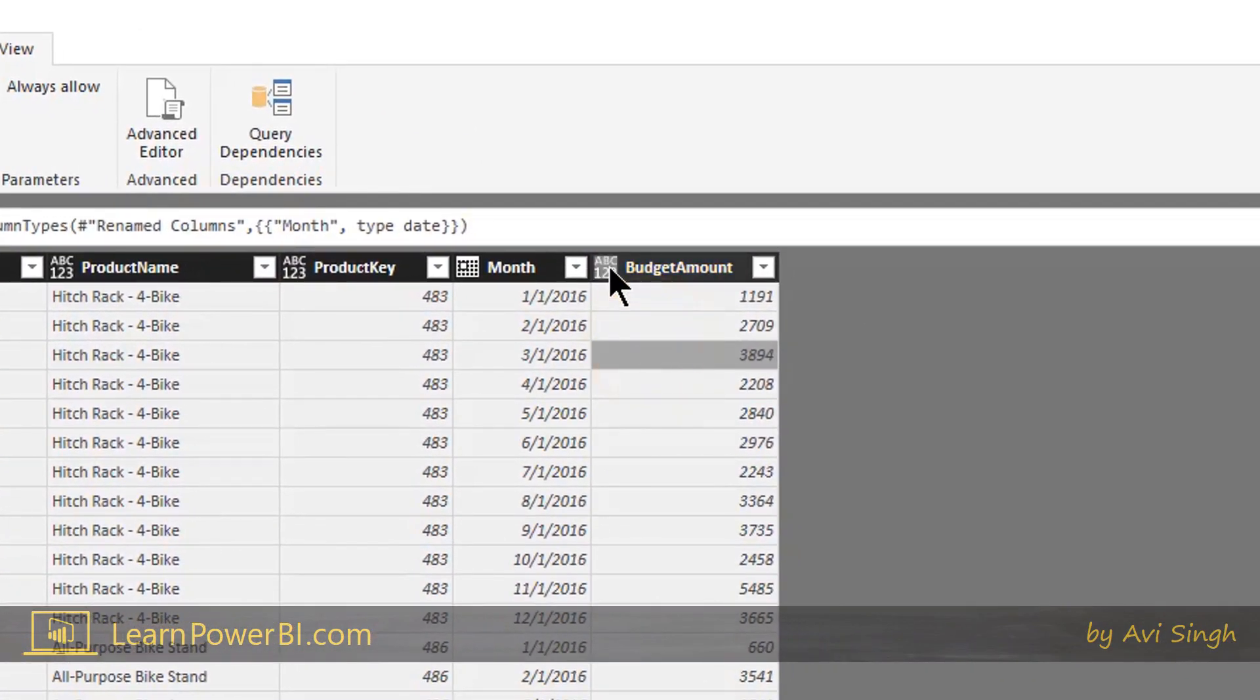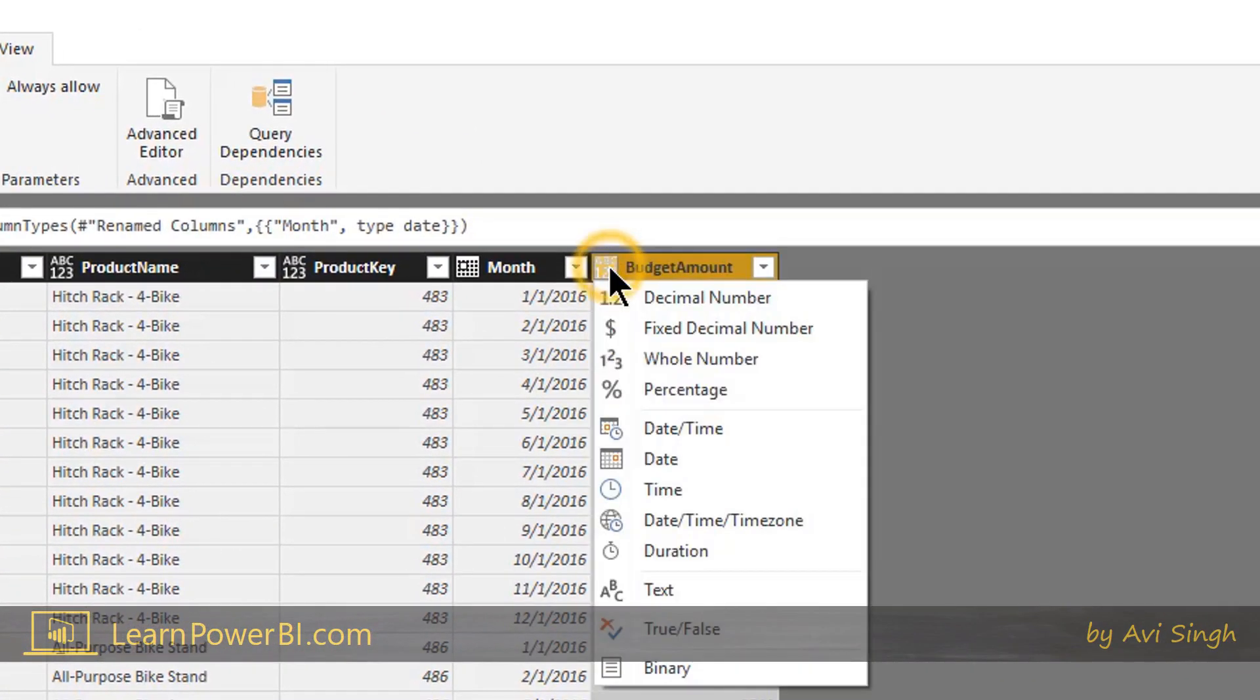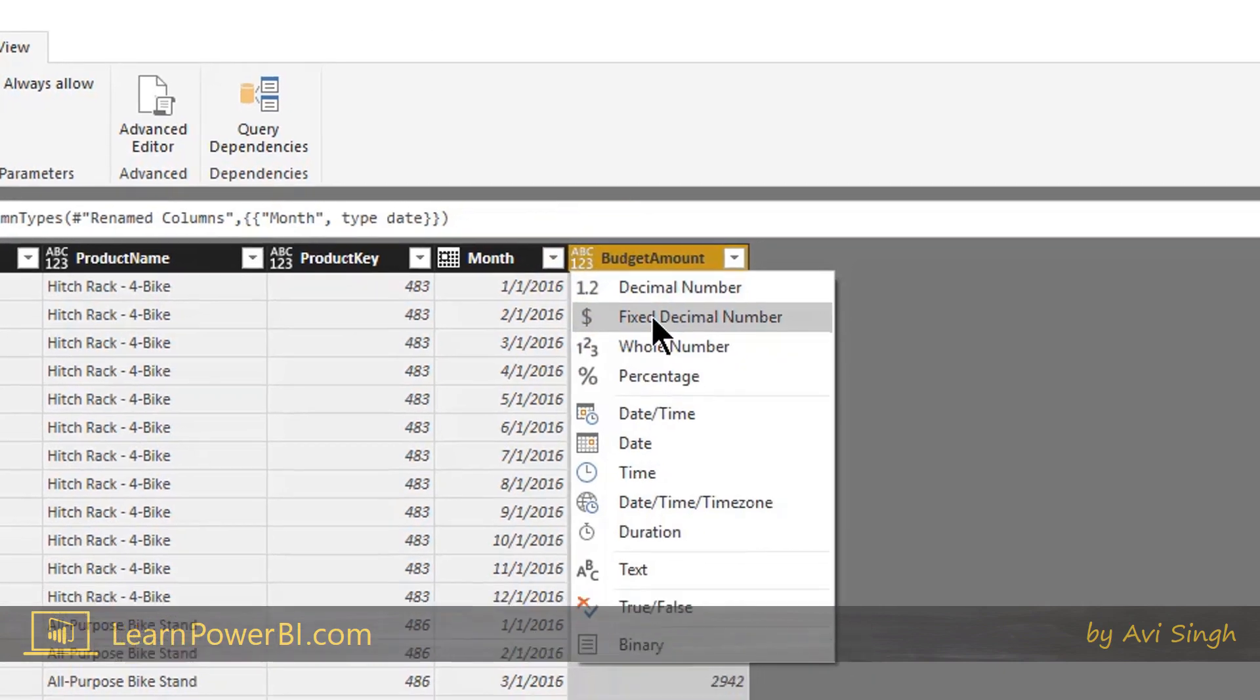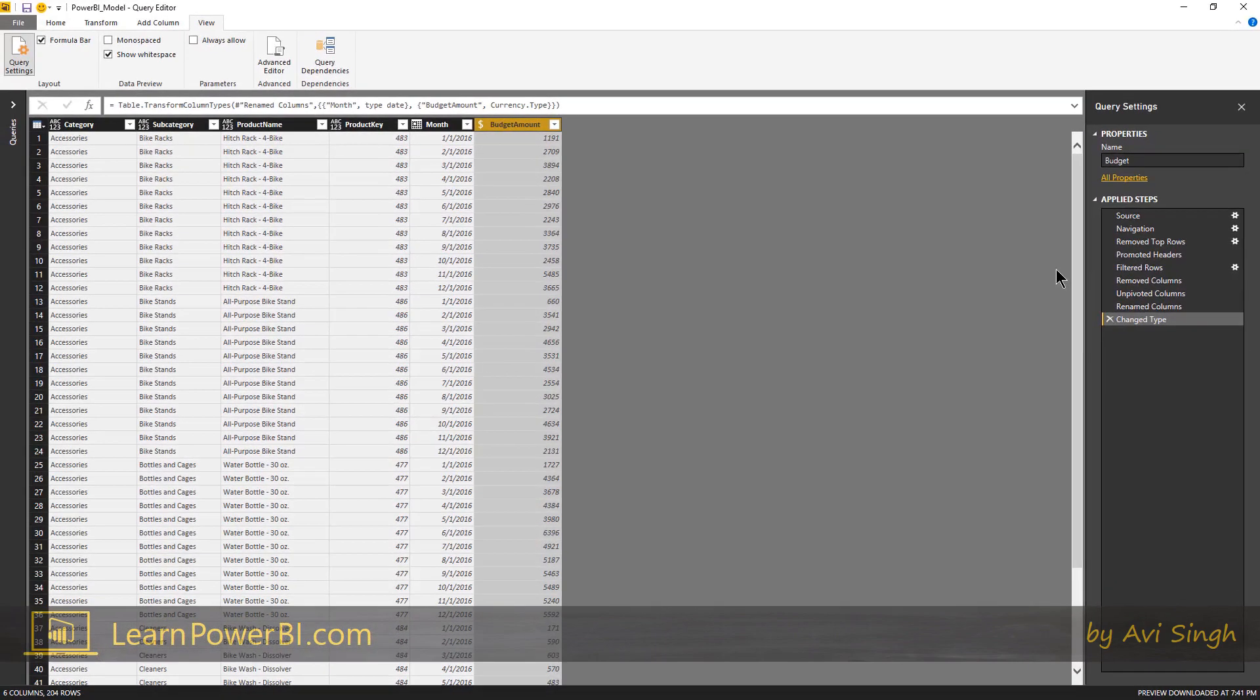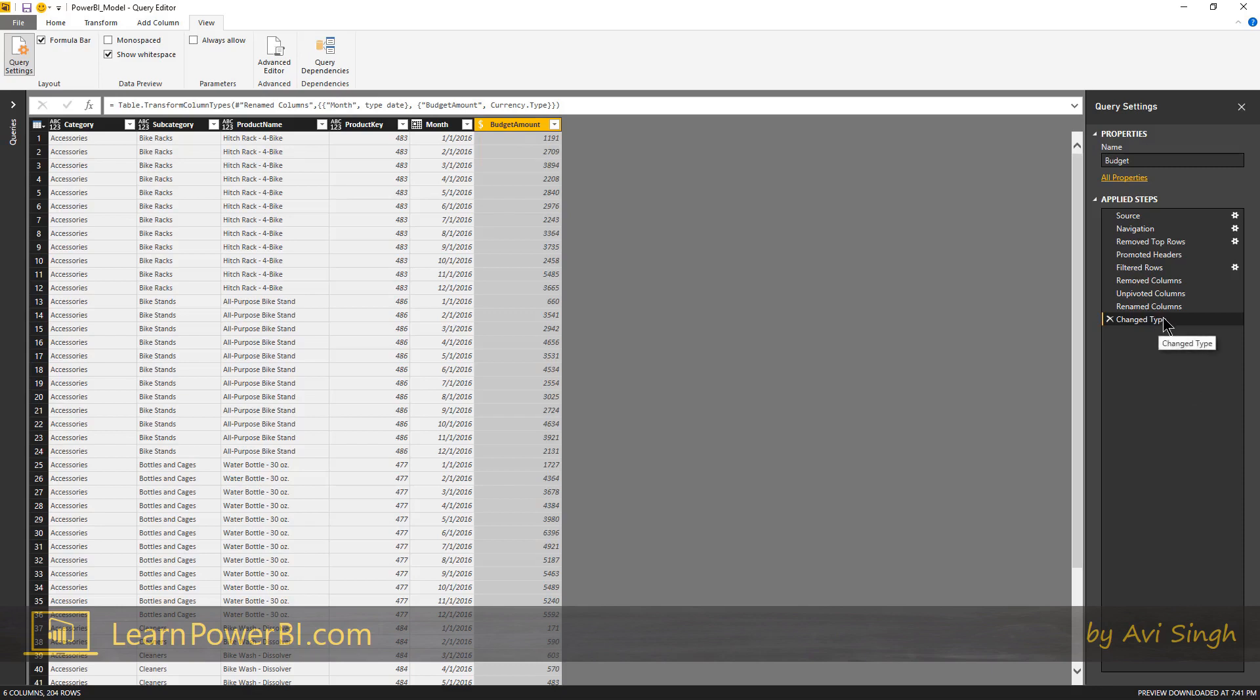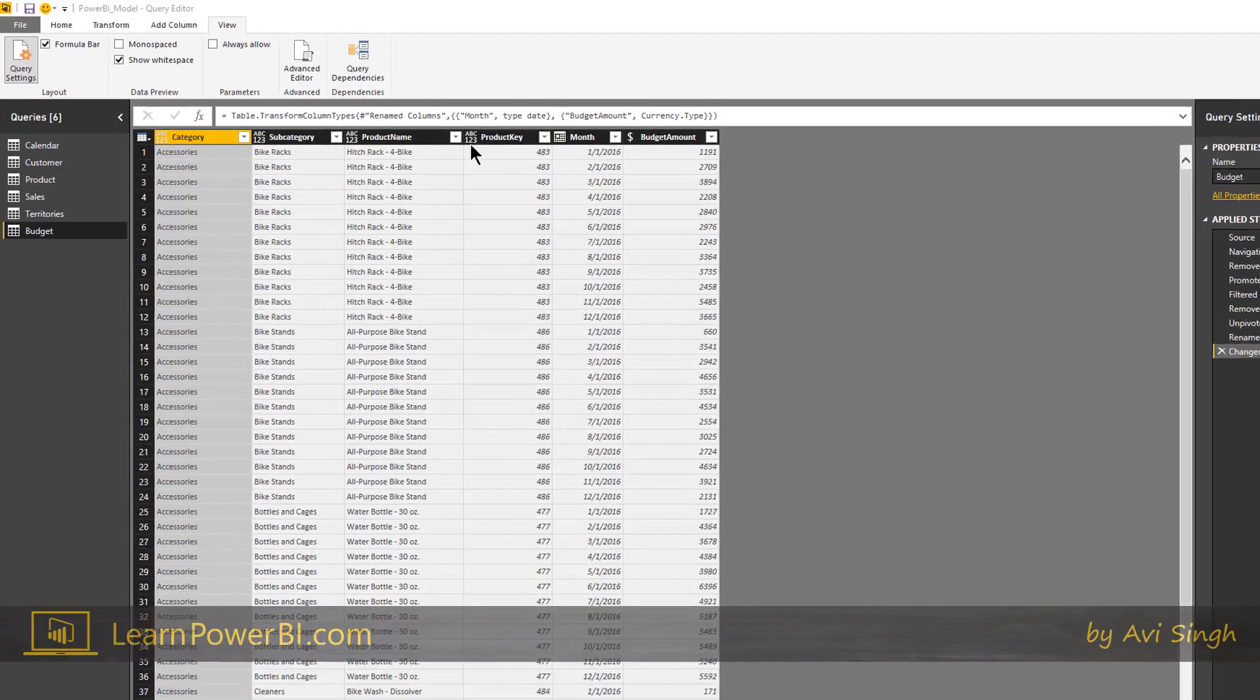All right, so let's do another step here. And we're gonna go to budget amount and change that to fixed decimal number or currency. And notice what happens here. We do not get an extra step. Instead, it combined it in the same step. And it kind of makes sense. So it's efficient that way. It's doing the right thing and said, okay, if you go ahead and change types of five of your twenty columns, I'm not gonna add five change type steps. I'm just gonna keep one and it's gonna say change months to type date, change budget amount to currency and so on and so forth, right? So it's pretty cool. It does the smart thing.